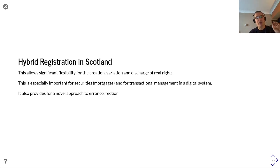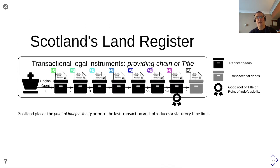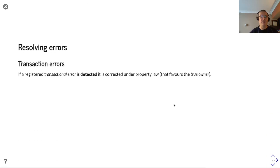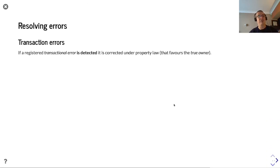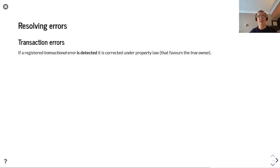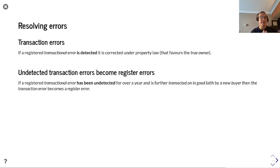Scotland's hybrid approach provides a novel approach to error correction. Scotland places a point of indefeasibility prior to the last transaction and introduces a statutory time limit, so there is only ever one transactional deed, and up to that transactional deed everything else represents a good root of title. If a registered transactional error is detected, it is corrected under property law. That means the whole system favors the true owner — if fraud has occurred, the true owner still has security that they can get their land back.